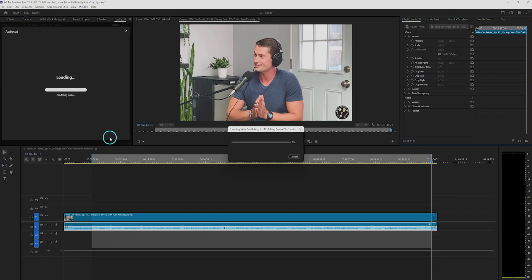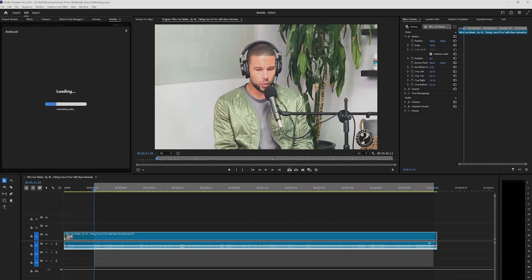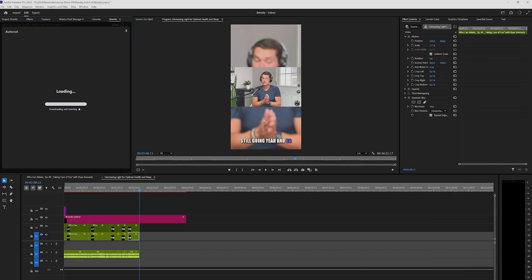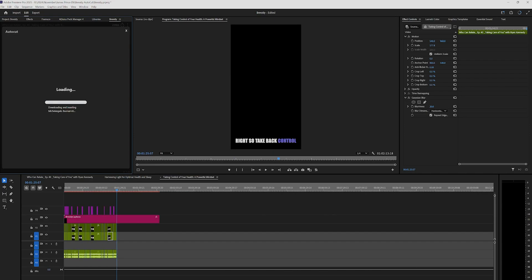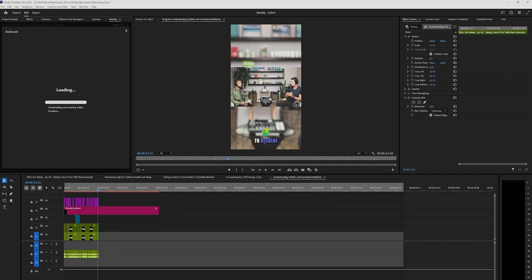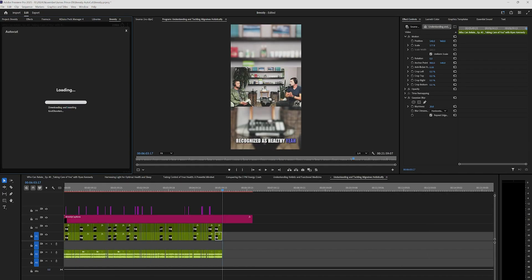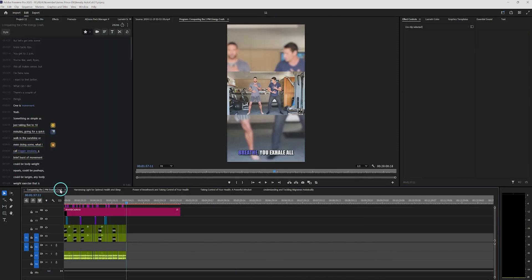Now click Create. Brevity will render the audio from the sequence and transcribe it. It will use AI to identify different sections from the podcast that have the potential to be a good short. It will then automatically remove silences, add emojis, add suggested media, and highlight the captions for each clip. That took literally five minutes on my computer — with a faster internet connection it could be less for you.